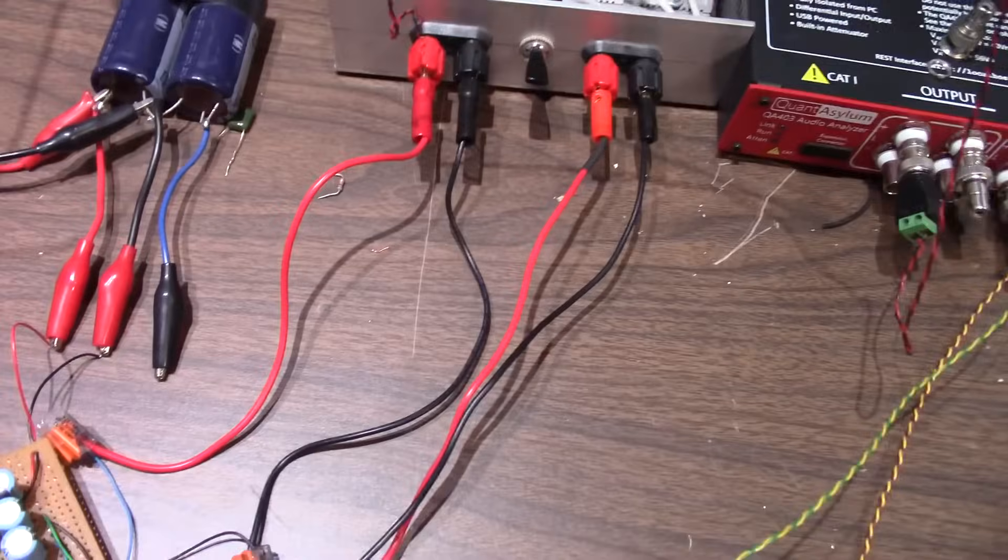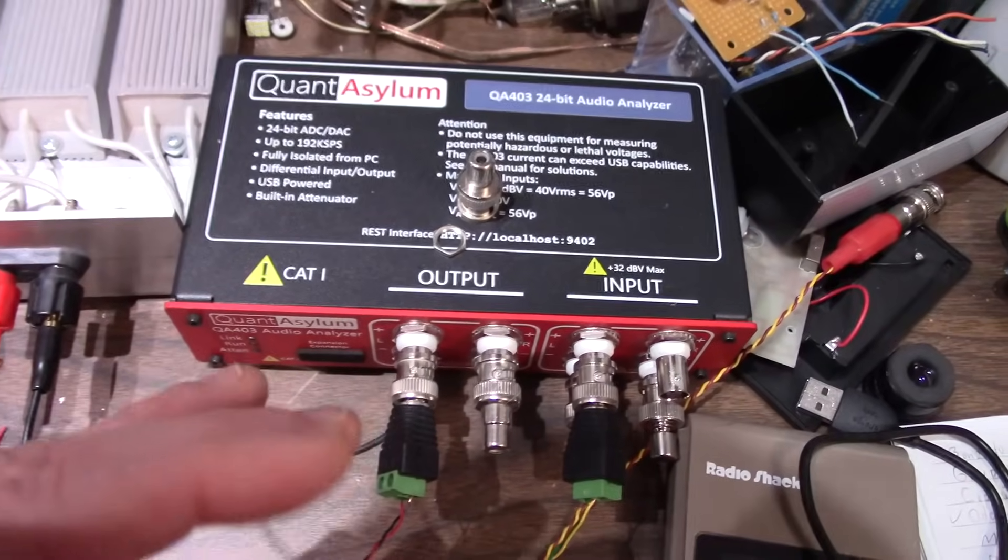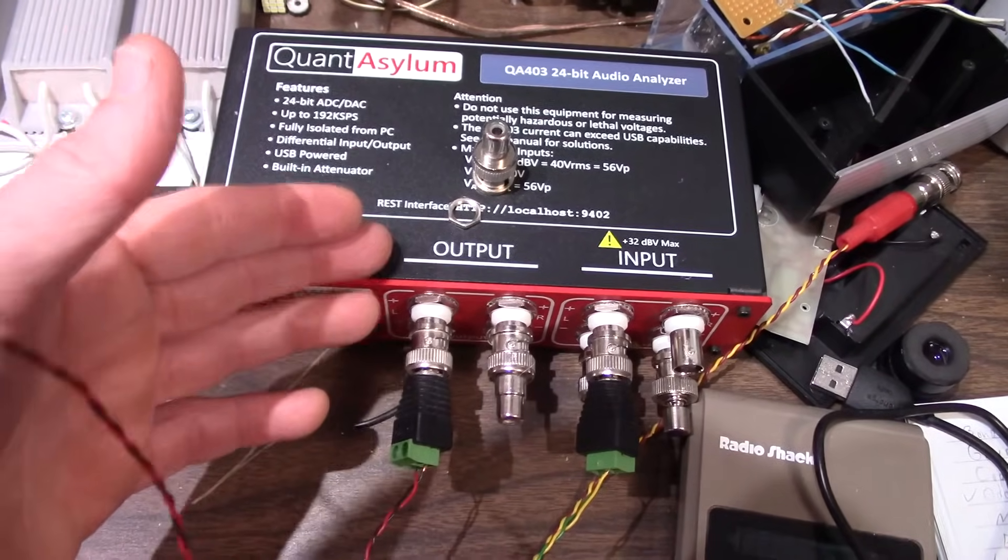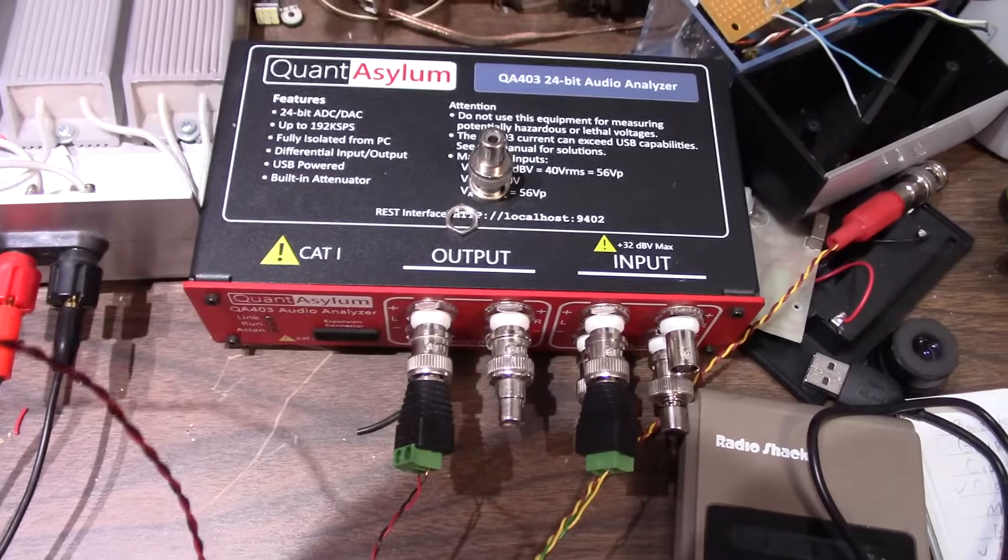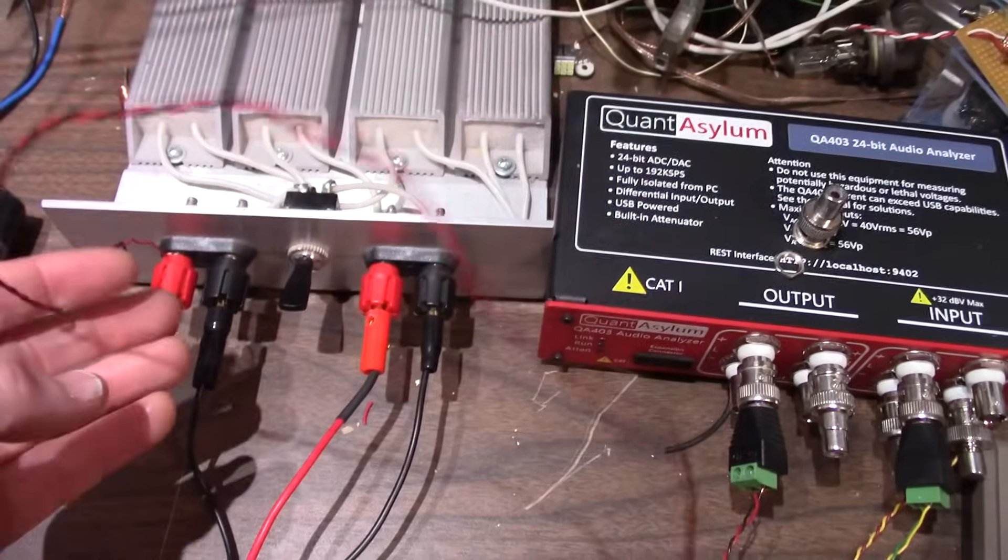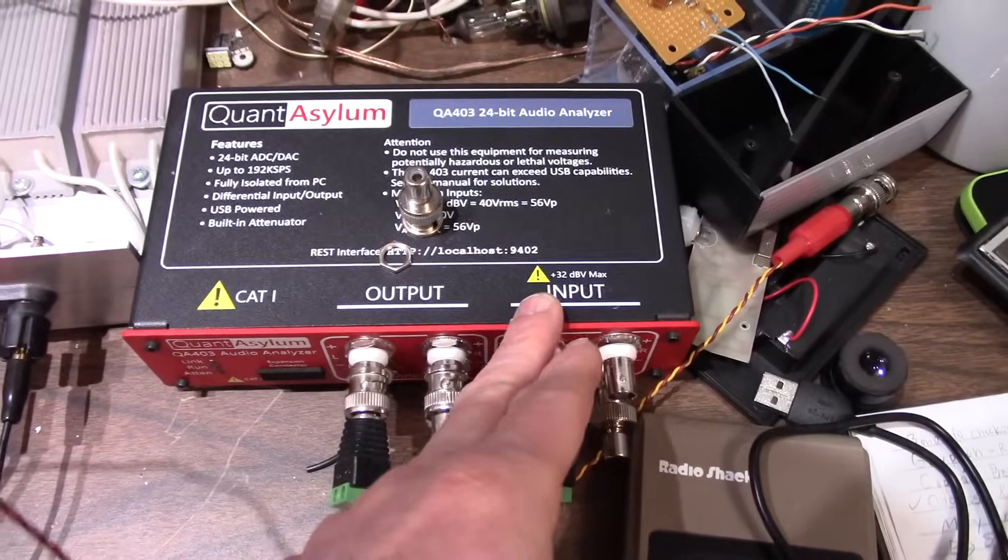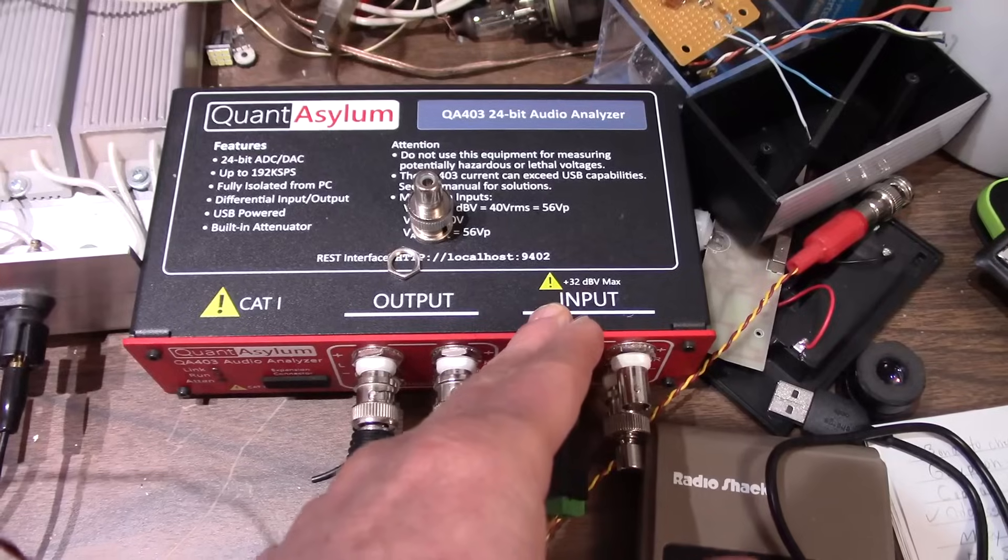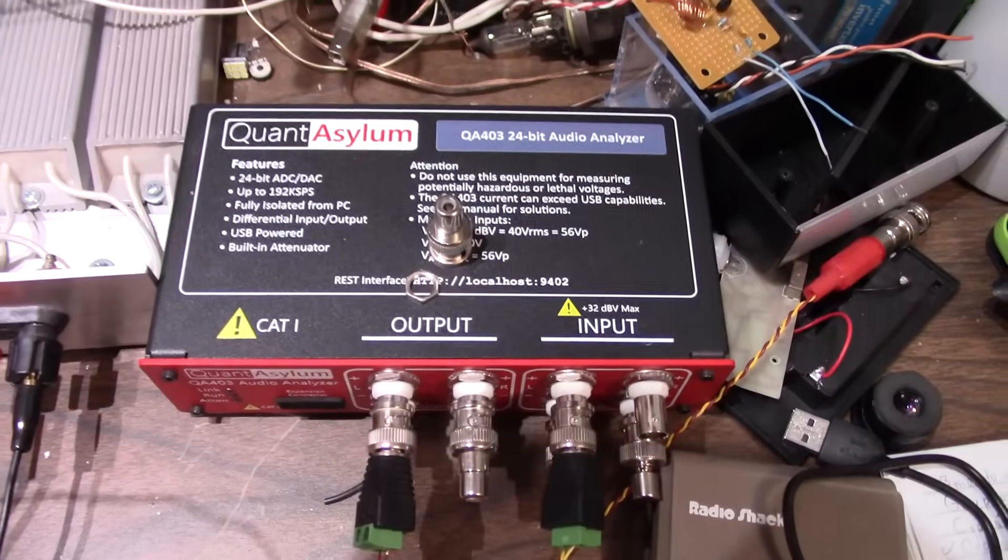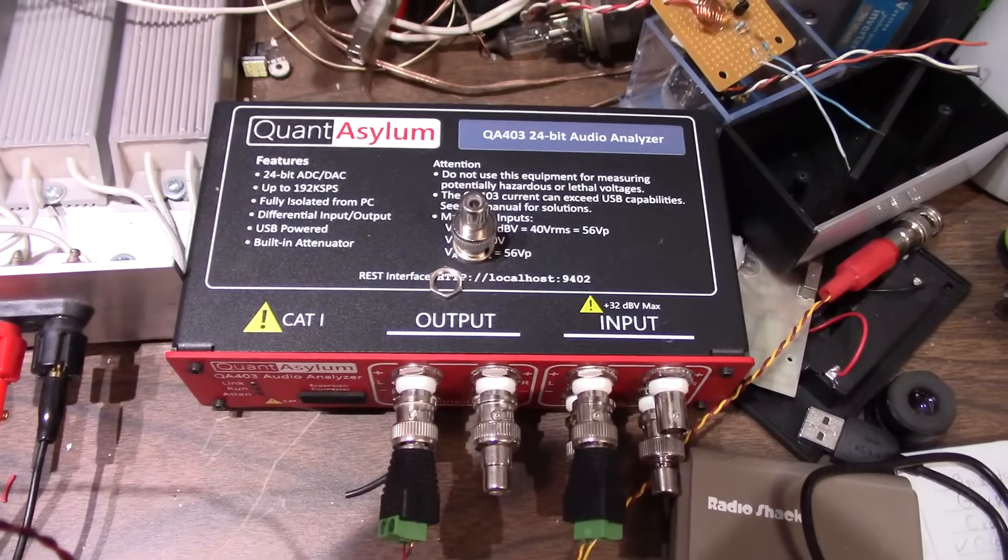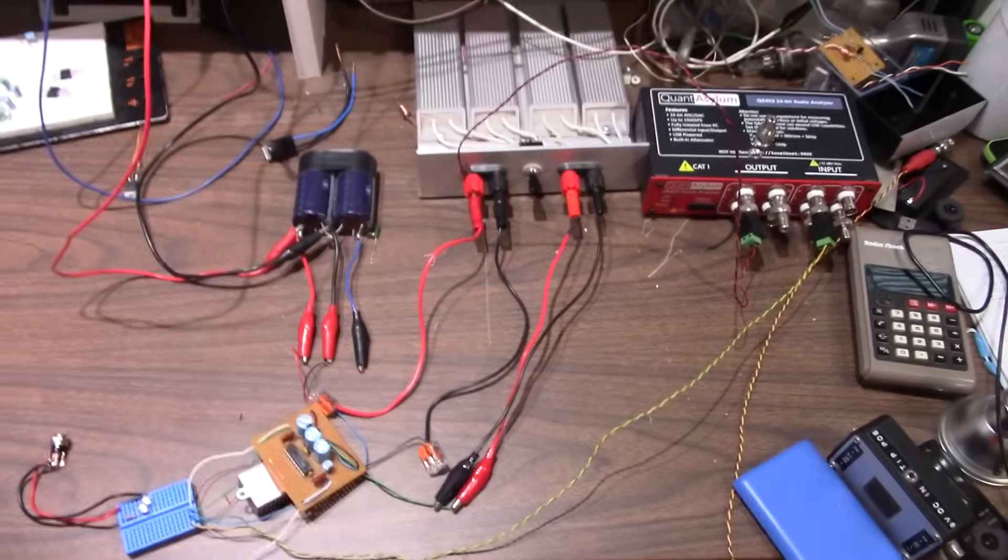And of course the QuantAsylum. This is really two devices in one. It provides the low distortion output signal which you feed into the amplifier. And you take some of that signal from the load here into its input where it measures it with a low distortion A to D converter and provides that information in its application. So yeah, that's a very quick run through of my test setup.